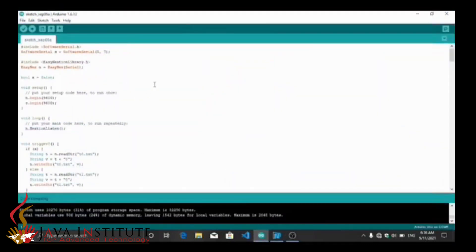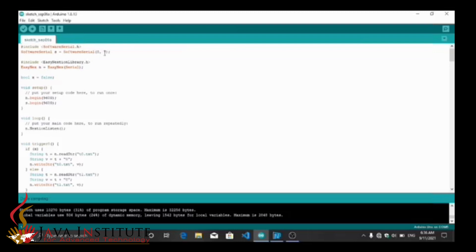Let's check the code. Here I add the software serial library and use the Nextion library. By this line I create the software serial object to create the software serial port — in these brackets I mention the RX pin and the TX pin.